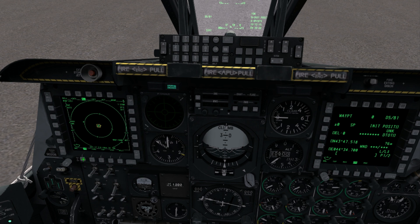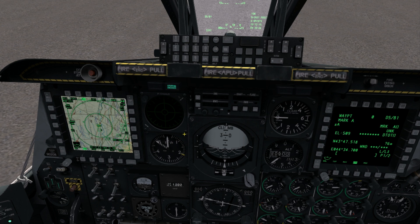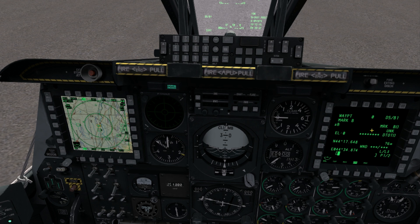Next, make the TAD the sensor of interest and use TMS Right to create a mark point. This will be the initial waypoint as our start point. The CD repeater page will display each mark point as it's created. Now for each waypoint you wish to add to the new flight plan, create a new mark point.